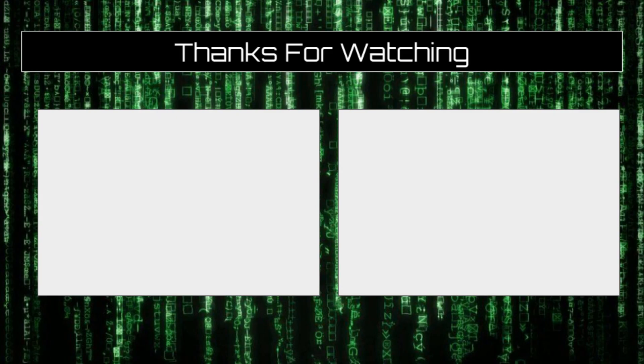This concludes our three parter on functions. If you enjoyed the video, please consider subscribing and leaving a like. If you haven't seen the rest of the videos in the series, check out the playlist linked to the right. Thanks for watching.